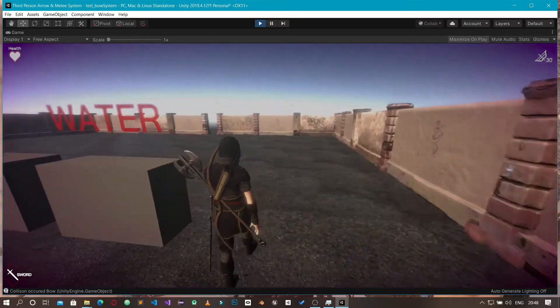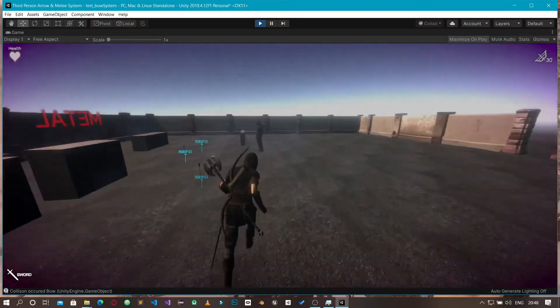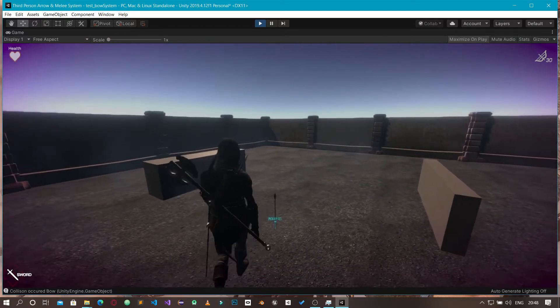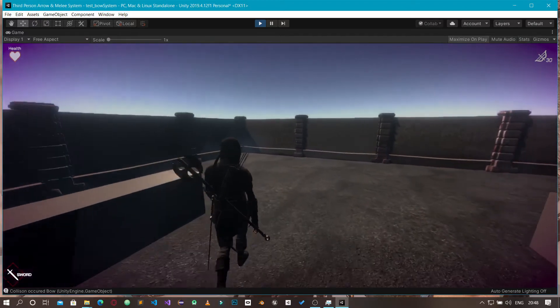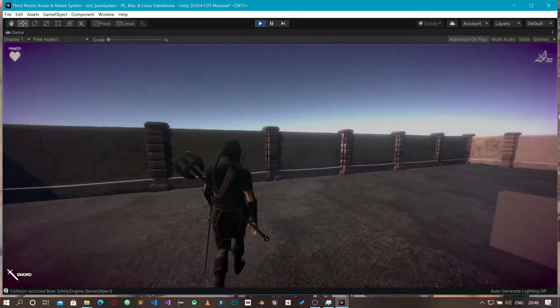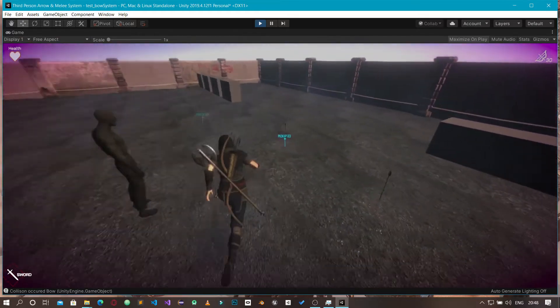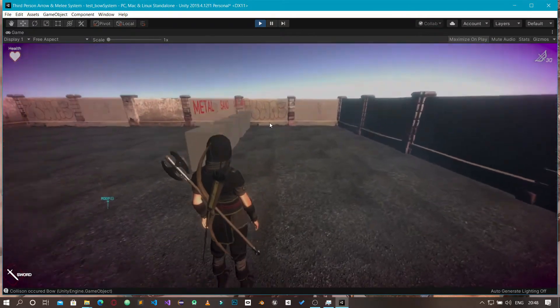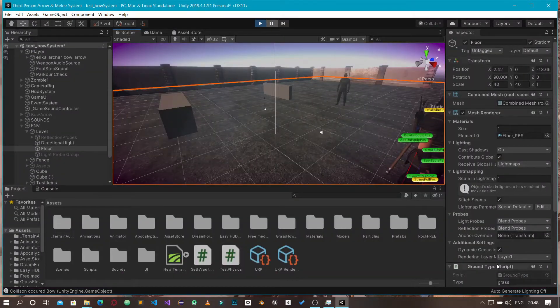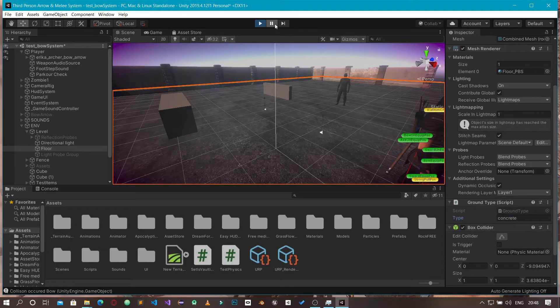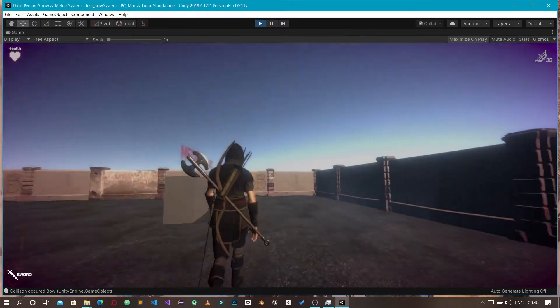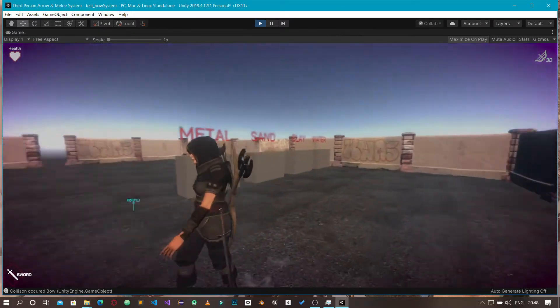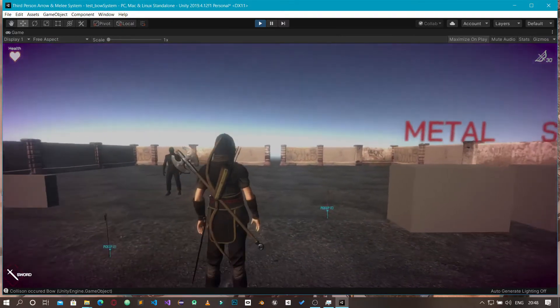In the game we can have different footstep sounds depending on the ground. You can see we have grass sounds here - that's a very cool feature. Let me send this back to concrete because this is a concrete ground.